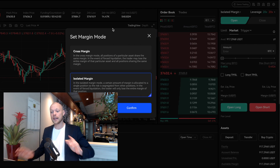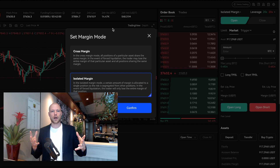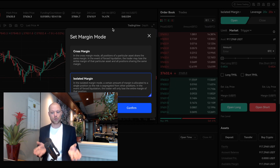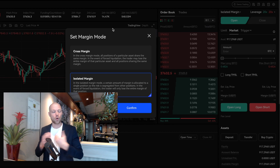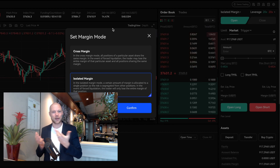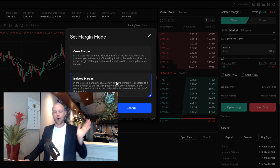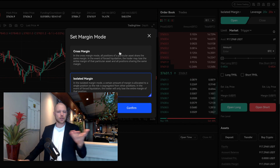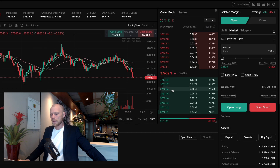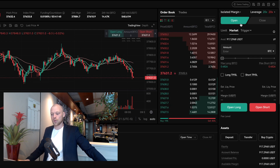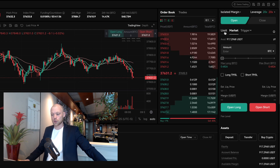To open a trade we first need to set the margin settings. You have cross margin and isolated margin. With cross margin it uses the margin of your whole trading account, while isolated margin only uses the margin you put into that specific trade. I mostly use isolated margin — I don't like cross margin — but some people do use it.